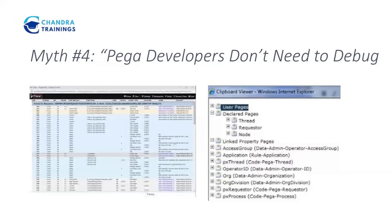Myth number four: Pega handles everything automatically, no debugging needed. The reality is debugging is a huge part of Pega development. You will use Tracer, Clipboard, logs and PAL almost every day. When you are working on defect fixes, or if you have ever seen an activity or a data page which is not loading properly, you will realize debugging is almost part of your daily Pega journey.